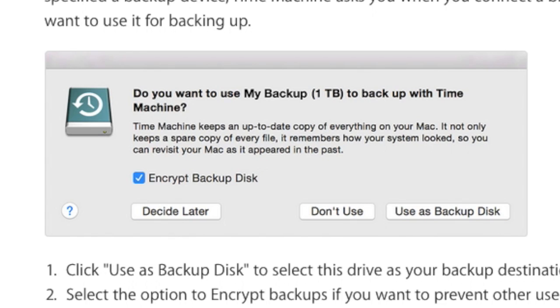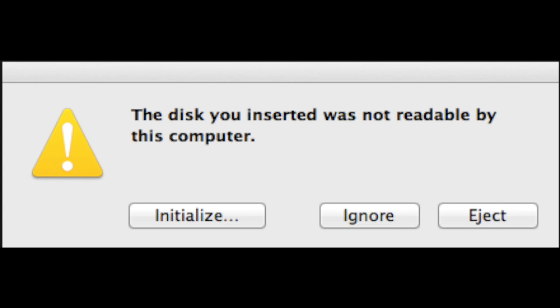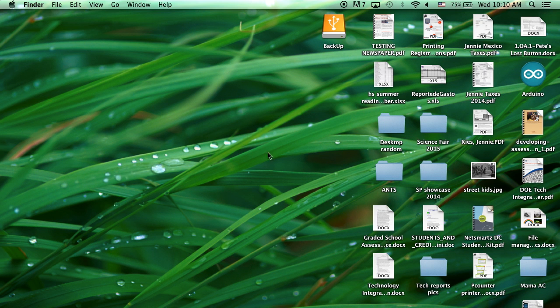Click Don't Use on the Time Machine pop-up. And if your hard drive has been used with a Windows computer in the past, you may see this error message. You may need to reformat the drive. Please see the resources listed below the video to learn how to reformat or partition your drive.